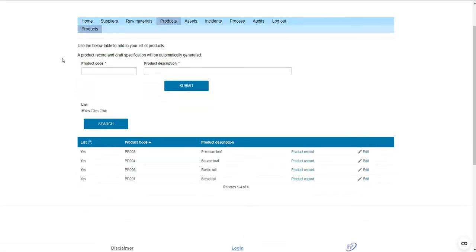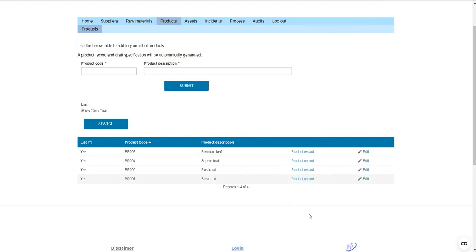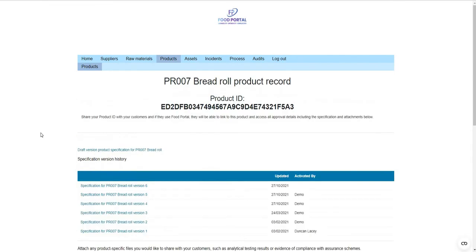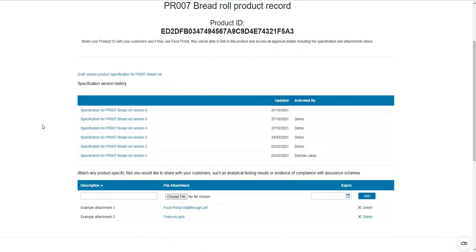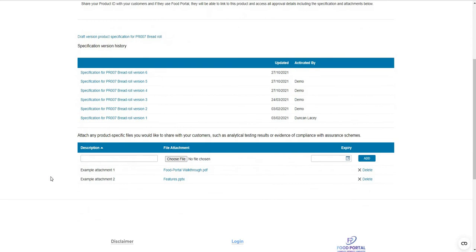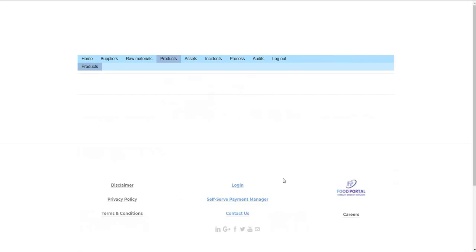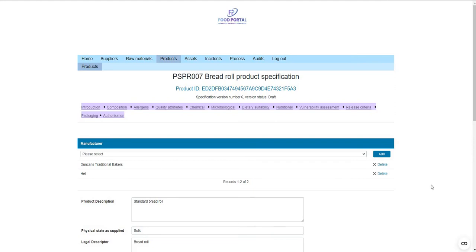For products, it's very similar — you can add a product using its code and description, and a product record is automatically generated. Similarly to the raw material risk assessments, you can see the version-controlled specification and the facility to associate any number of attachments. Taking you into the draft copy of the specification — a very familiar sight.